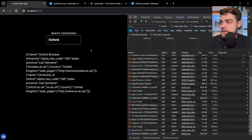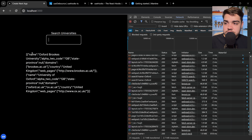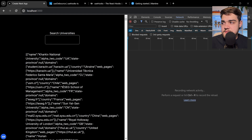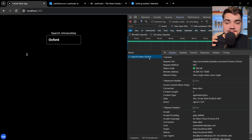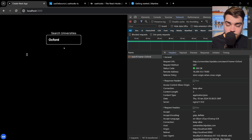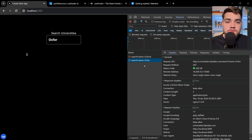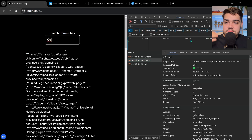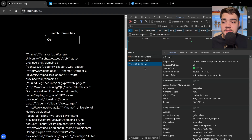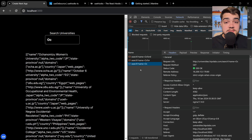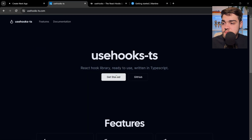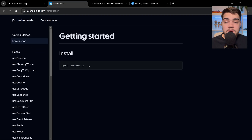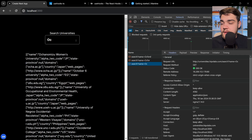If I hit save and head back to our application, typing 'Oxford' again you can see it's only sent off one request. If we delete it, it waits that 500 milliseconds before doing any request, so it waits for the user to finish typing before sending something off. That was our first React hook library. You can copy and paste the code, or install it as a library and import it separately if you prefer.